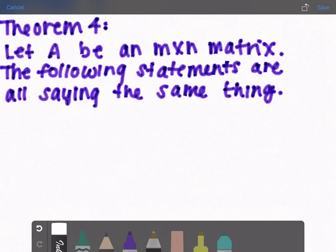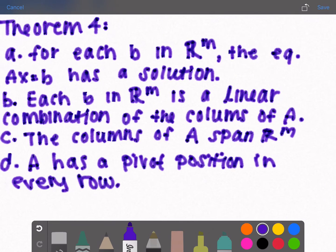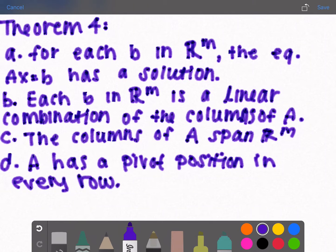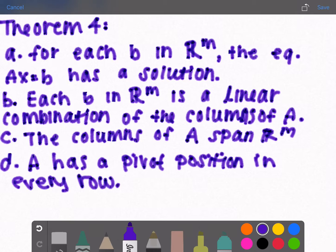Theorem 4: let A be an M by N matrix. The following four statements are all equivalent. First, for each B in R^M, the equation Ax = B has a solution. Second, each B in R^M is a linear combination of the columns of A. Third, the columns of A span R^M. Fourth, A has a pivot position in each row. If you know one of these is true, you can conclude the rest are also true.